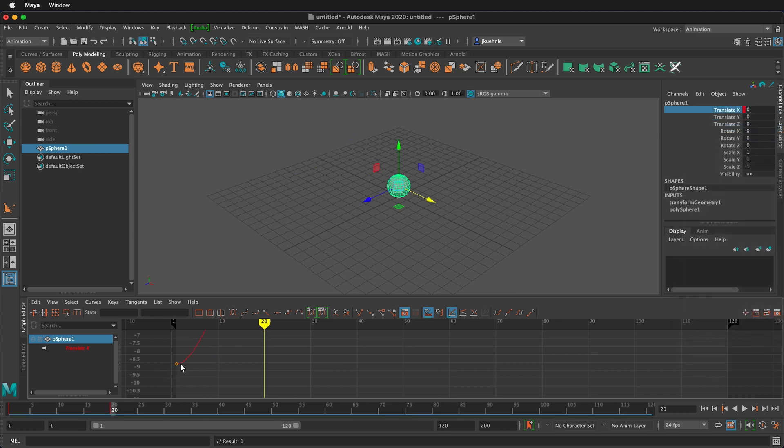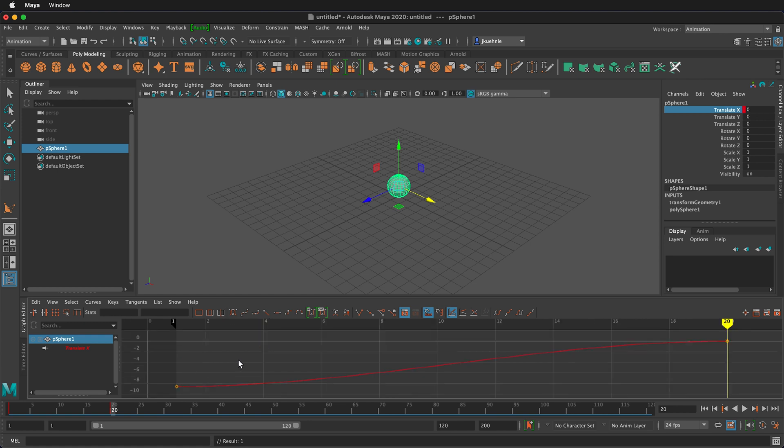You'll now see I have a red line in the graph editor. If I click in the graph editor I can press the A key to see all of the graph and keyframes that exist. This is all the animation I'm going to do for this because we're focusing on the settings.